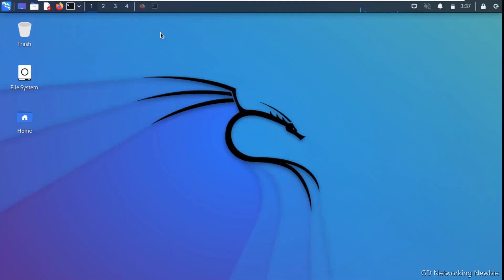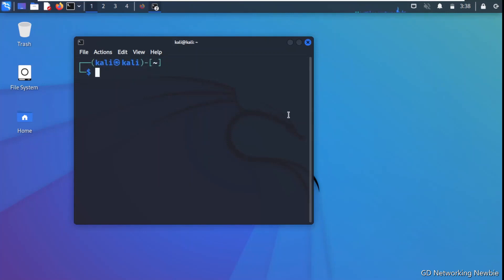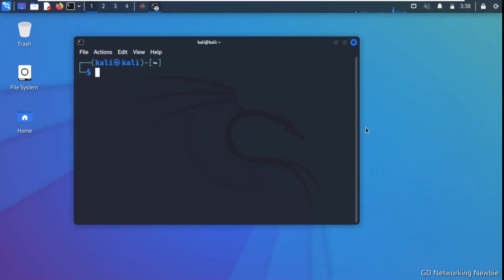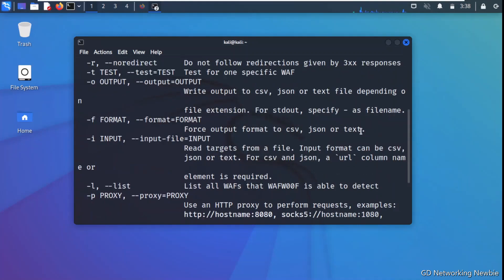For demonstration I have a Kali Linux machine where wafw00f is already installed. To launch the tool, we open the terminal and type the command — the syntax is 'wafw00f' (w-a-f-w-0-0-f). If you want to see the help, you can add the -h flag to get help associated with the tool.